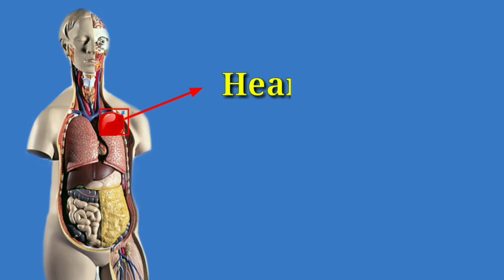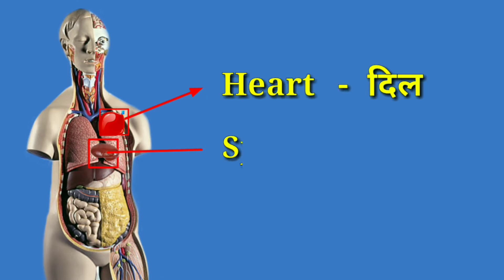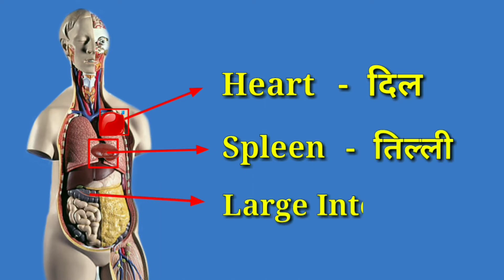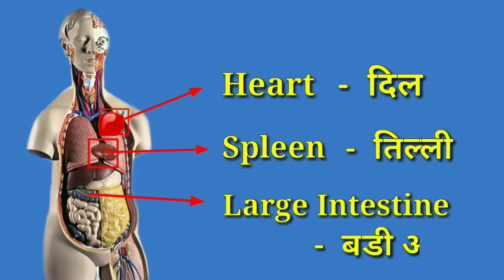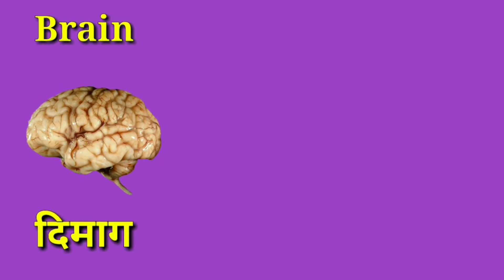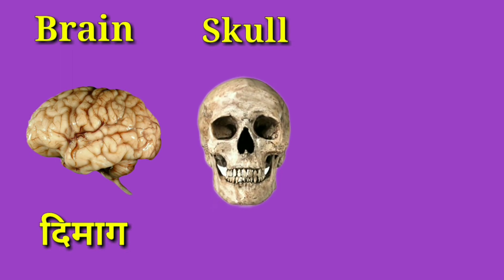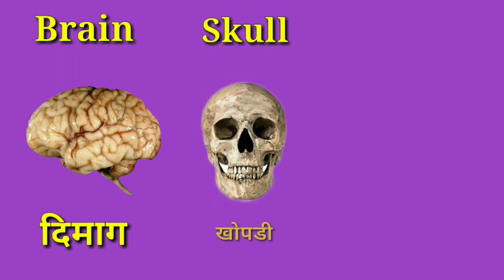Heart means Dil. Spleen means Tilli. Large Intestine means Badi Aant. Brain means Dimaag. Skull means Khopdi.